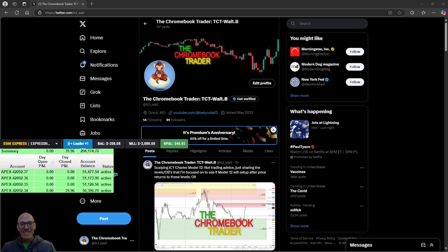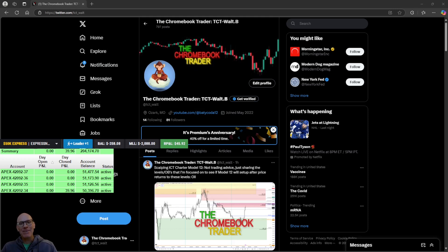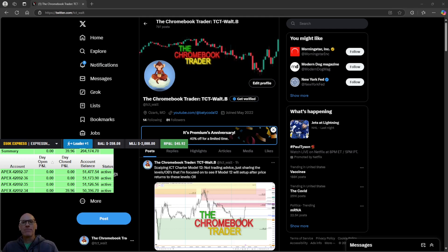The unfortunate thing is I set up my copy trader incorrectly. I rolled over my oil contract to the January contract, but in my trade copier I selected December. That's why you only see one result in my Apex accounts — it did not copy trade. User error, but anyway you can see the results and I'm very happy with that.